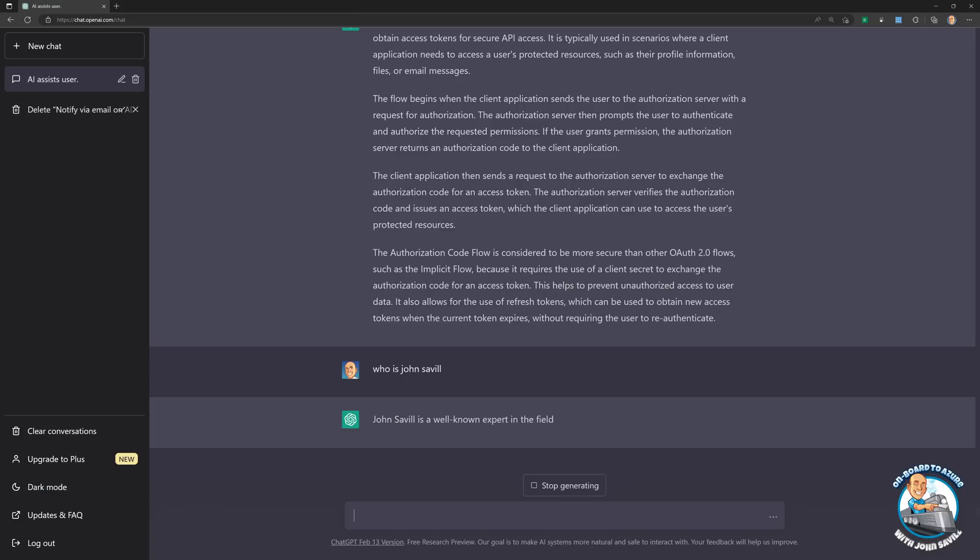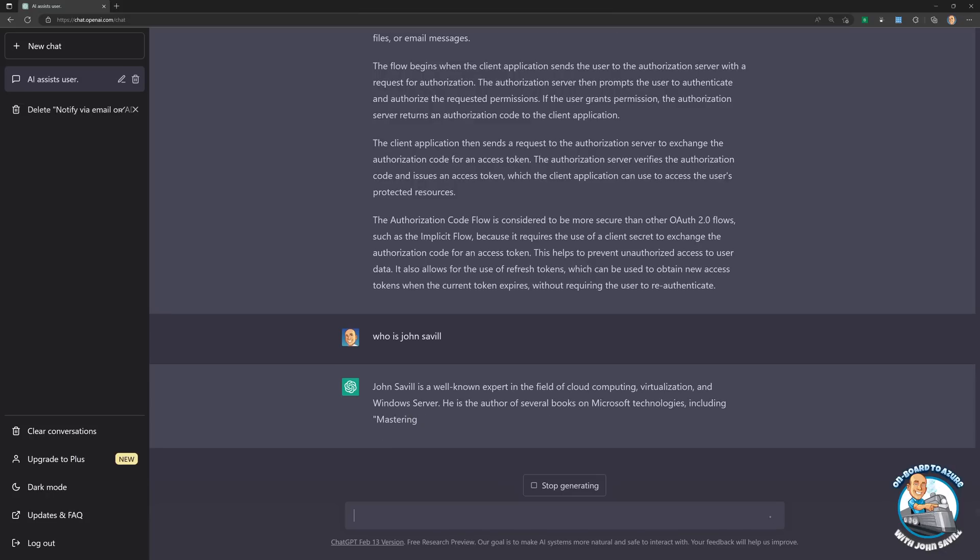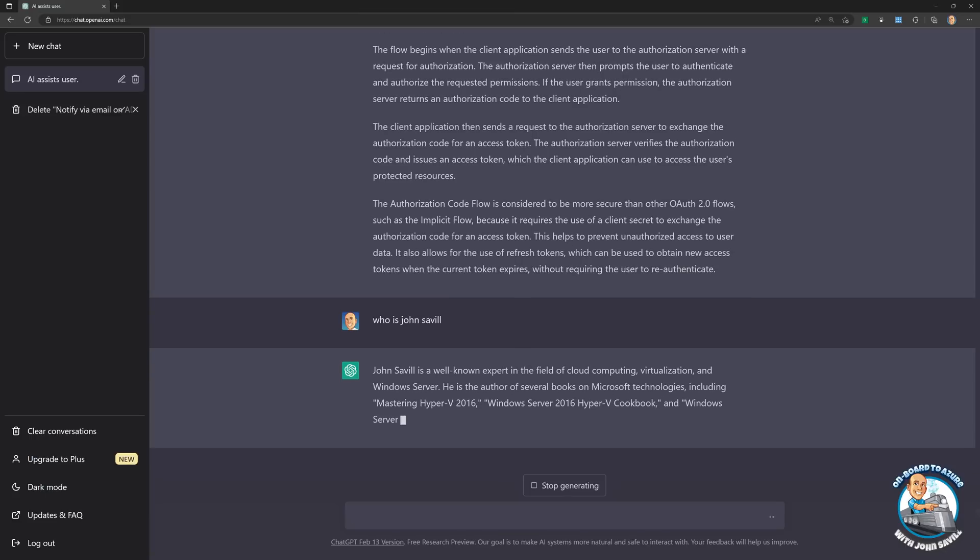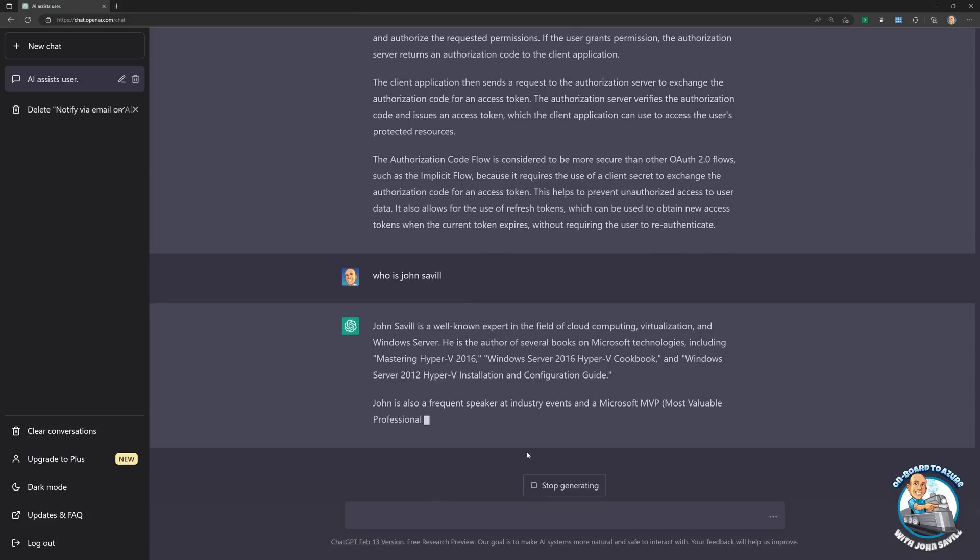So apparently I'm a well-known expert, which is fantastic. I like to be an expert in cloud computing, virtualization. Now people might straight away say, no, John is not an expert in any of those things. Author of several books. Yep, also true. I think this is basically obviously coming from training of maybe other sites about me, because that's kind of old. Yeah, that's newer. Okay, so I don't think that is true. So I don't think I've ever written a book called the Hyper-V Cookbook or Windows Server 2012 Hyper-V Installation and Configuration Guide. I am an MVP. Well, I was an MVP before I joined Microsoft, so that's true. But the point is, it's predicting next words.